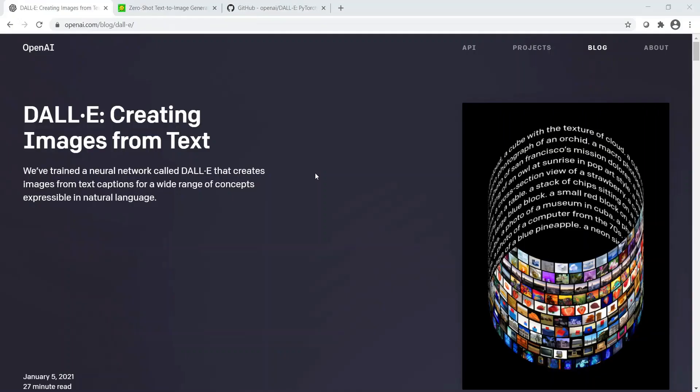In this video I have introduced to you what is DALL-E and what are its capabilities in terms of generating images from text captions. If you like the video please press the like button. If you dislike the video please provide me feedback on what needs to be improved. Please subscribe to the channel. See you in another exciting video. Bye for now.